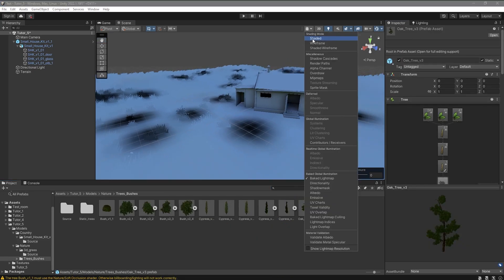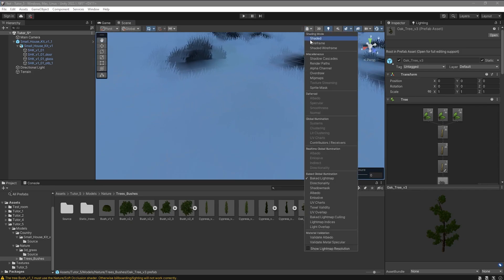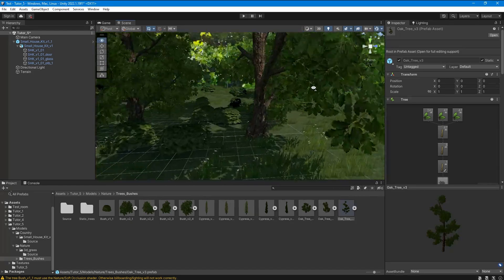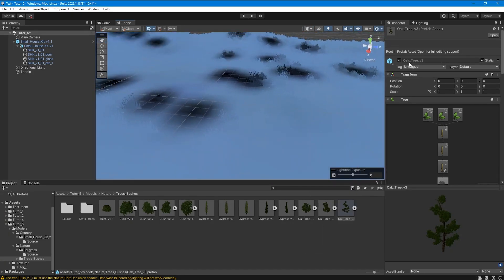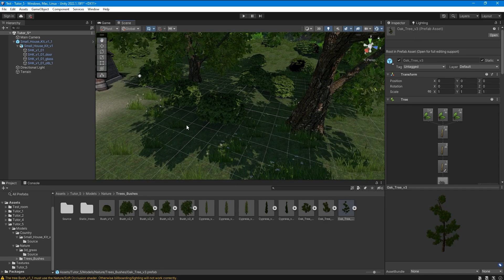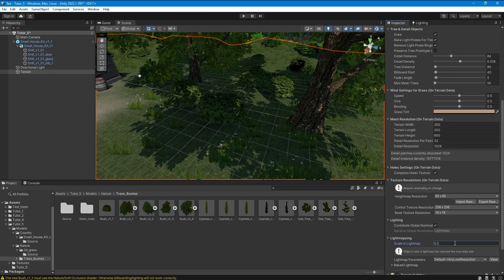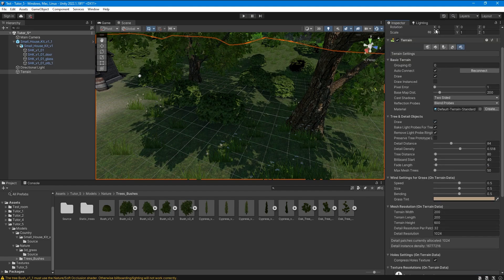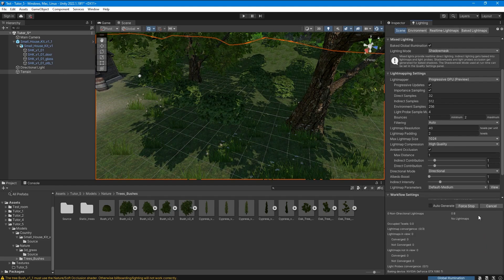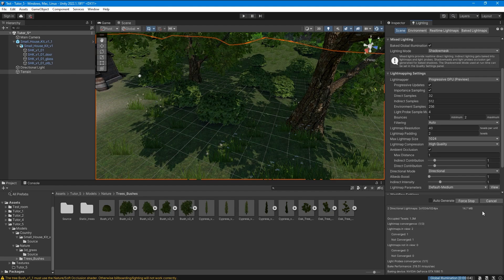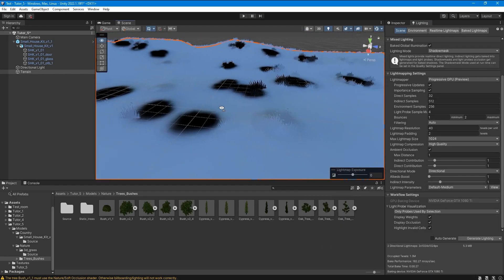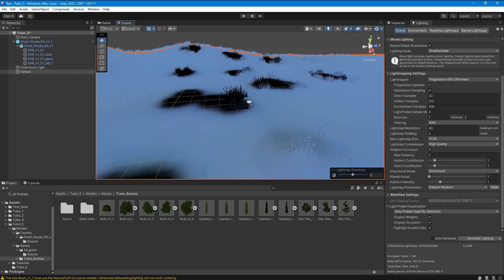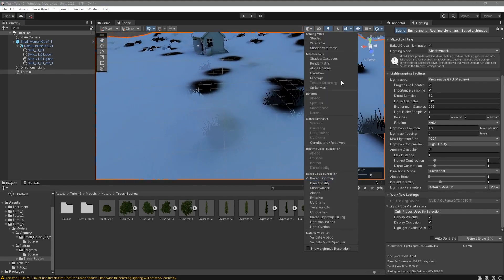It is also important to set the light map resolution for the terrain so that all shadows are baked correctly. I made this parameter much higher to show how it will affect the quality of the light map. Trees are not the best example, but at least now we can see light shadows from them.